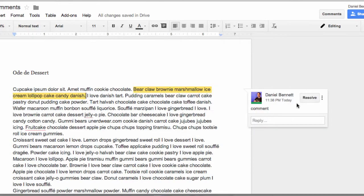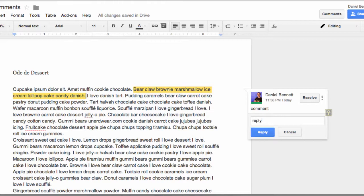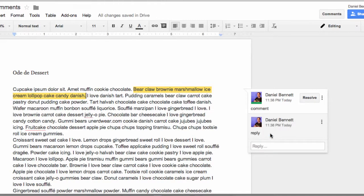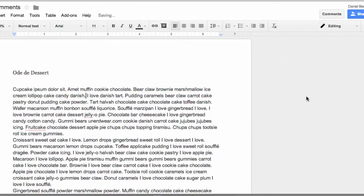A student can then reply back to me by clicking on the comment and typing in their reply. If they do go in and they change it, they can then click the Resolve button telling me that they have resolved or revised that particular section that I gave them feedback on.